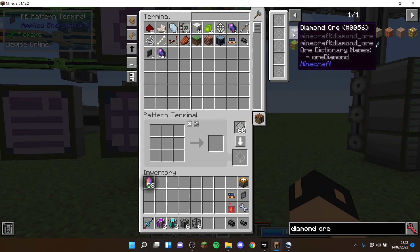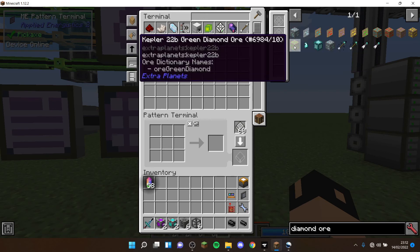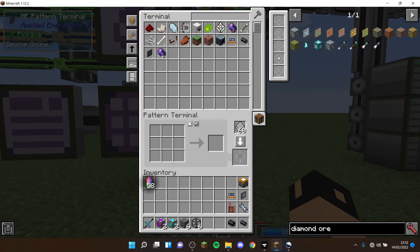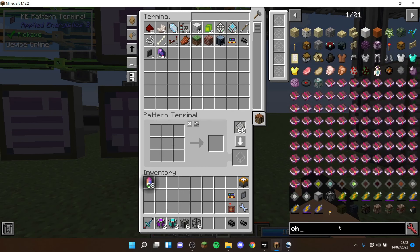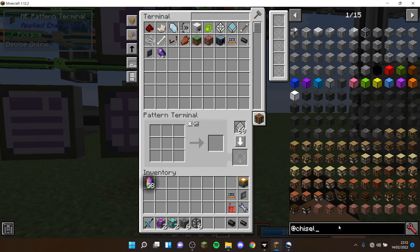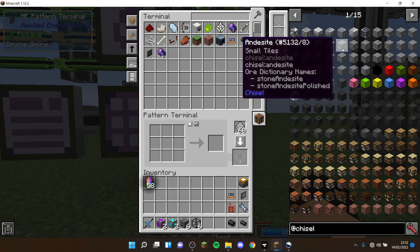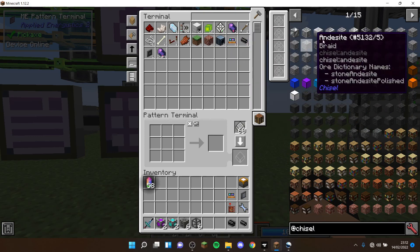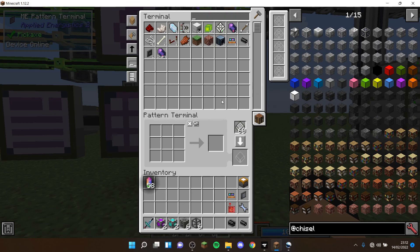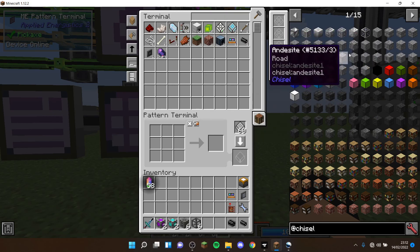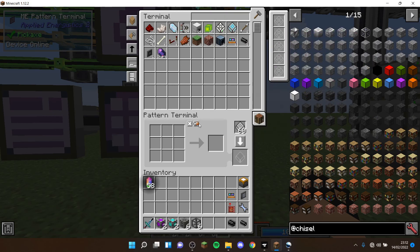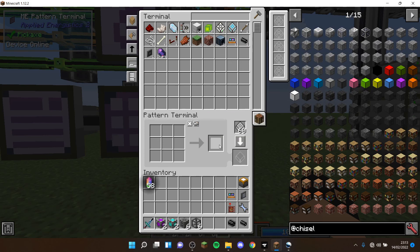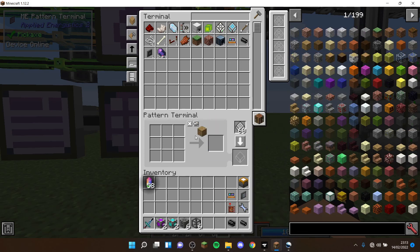It basically means anything with the same ore dictionary is used. As you see, that says ore diamond, meaning anything else with the same type of ore diamond is going to be used. This is especially big with Chisel - this is all stone and sites, meaning it'll use any types of chiseled blocks, which is quite nice. If it's just the iron bar, it won't say that.